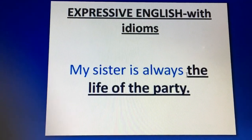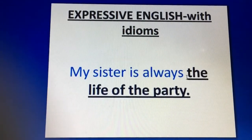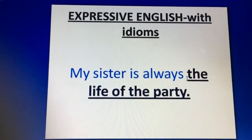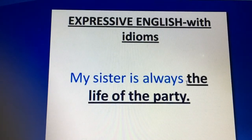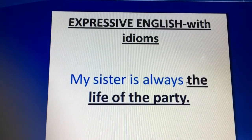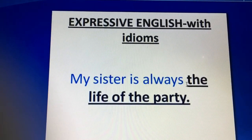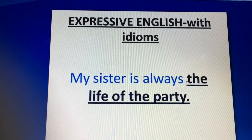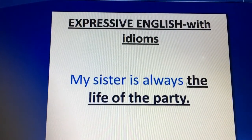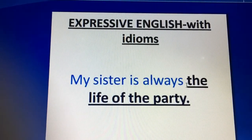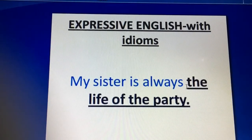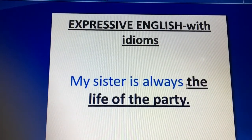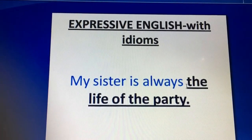Hello friends, today I am here again with an interesting topic: Expressive English with Items. I found it very helpful, and I have a collection of 14 to 15 items that make your English effective. That is why I have named this topic 'Expressive English with Items.'